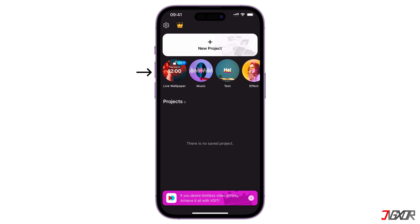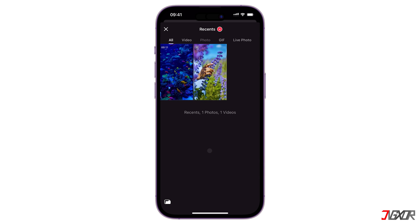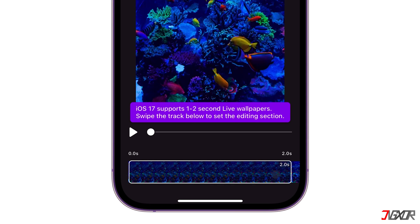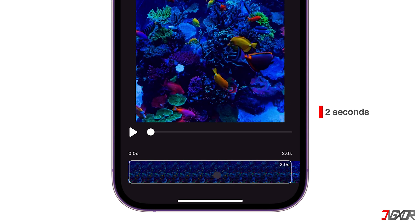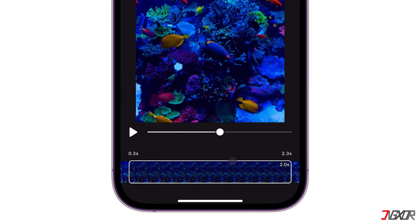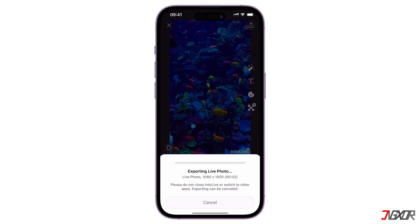To get started, click the Live Wallpaper template in the top toolbar. Give the app access to your photos, and select the video you want to convert. IntoLive automatically sets a default clip length, which is typically 2 seconds only since that is the maximum length allowed for live wallpaper in iOS 17. You cannot change the length of the clip, but you can set a specific frame from your video as the main image. Simply drag the clip bar along the video timeline and set it to the timestamp you want.